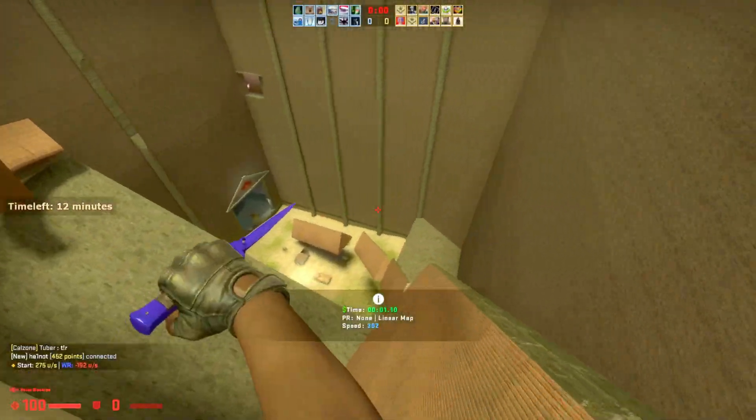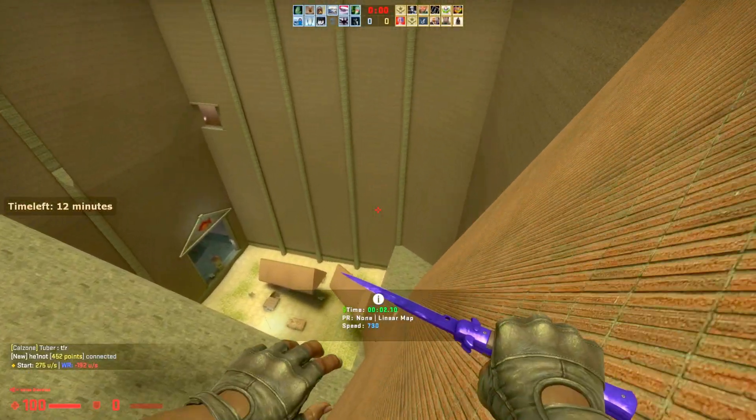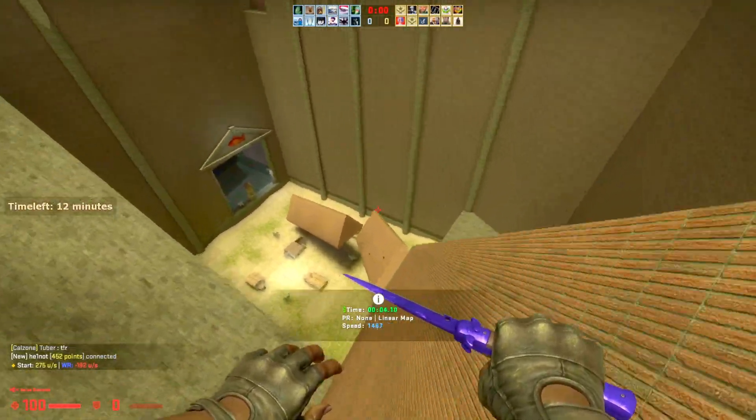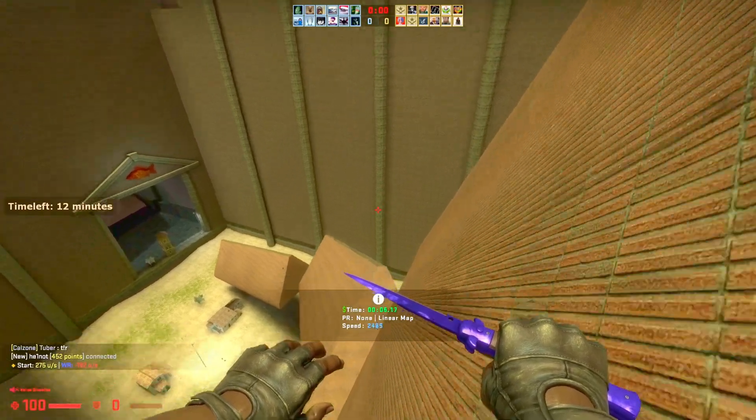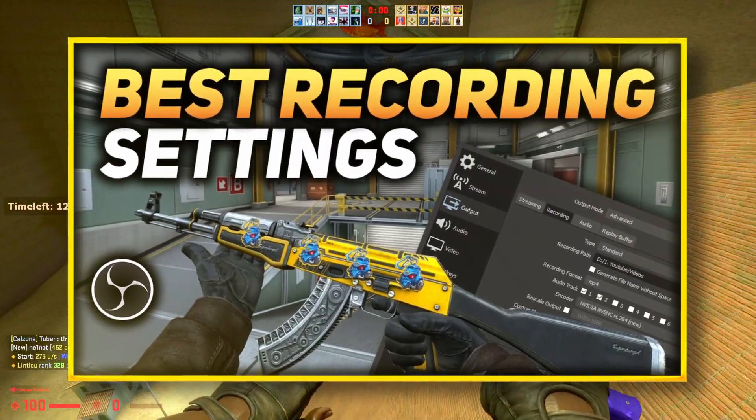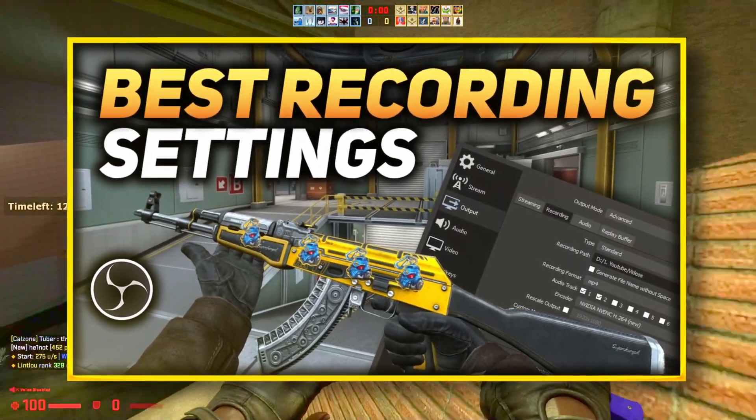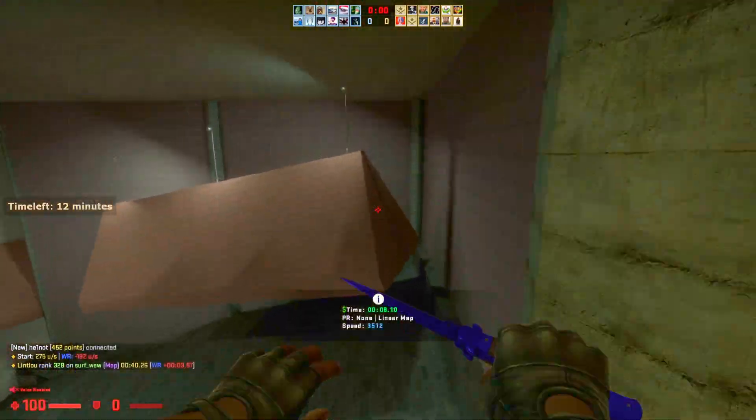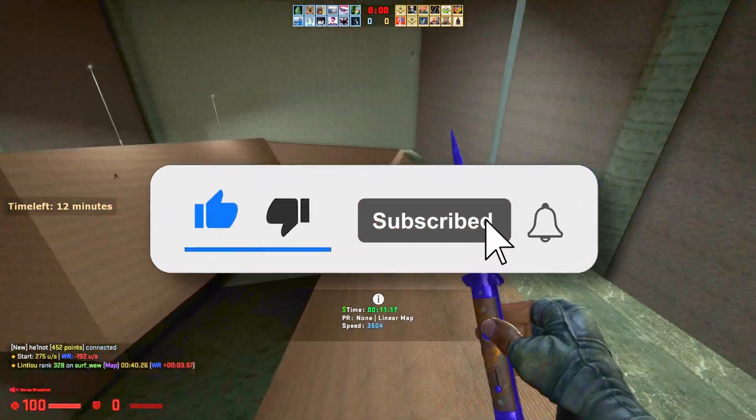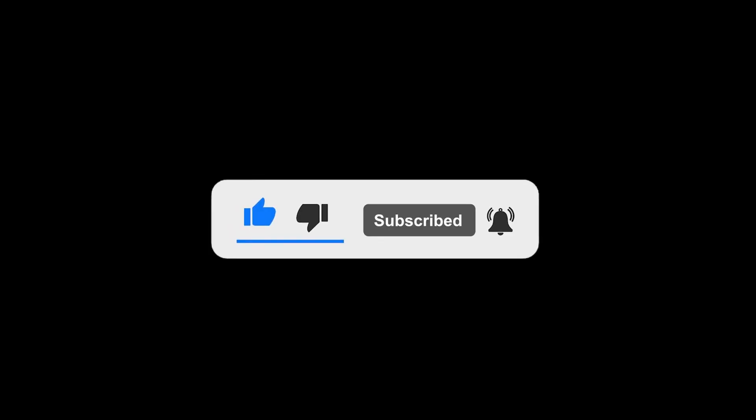Hey, what's up guys? Hope you're doing well and welcome back to another video on my channel. Today I'm going to be showing you the best recording and streaming settings for OBS. Hope you guys enjoy, don't forget to like and subscribe and let's get started.